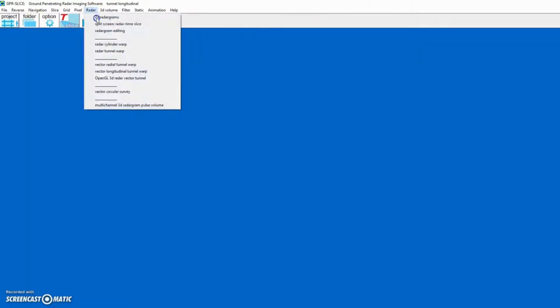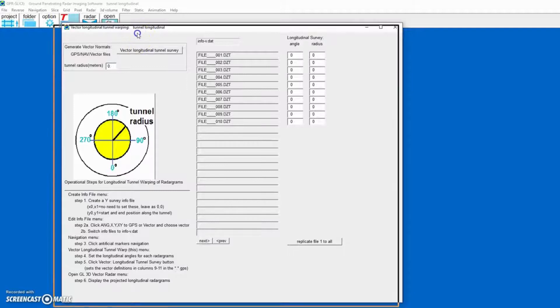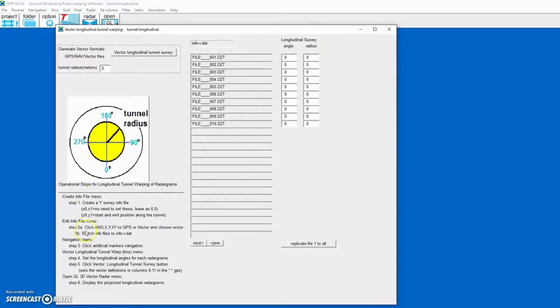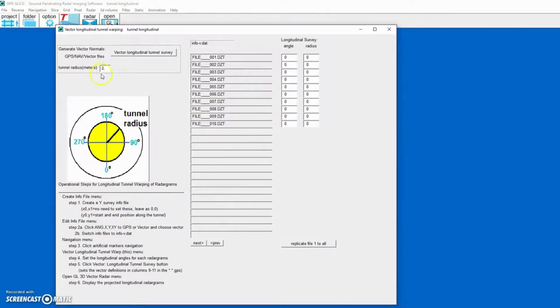The next step is to go to the radar pull-down vector longitudinal tunnel warp. And this menu actually has all the main steps that you need to do to create longitudinal vectors and be able to make the longitudinal tunnel displays. We'll just set the tunnel radius to 3.